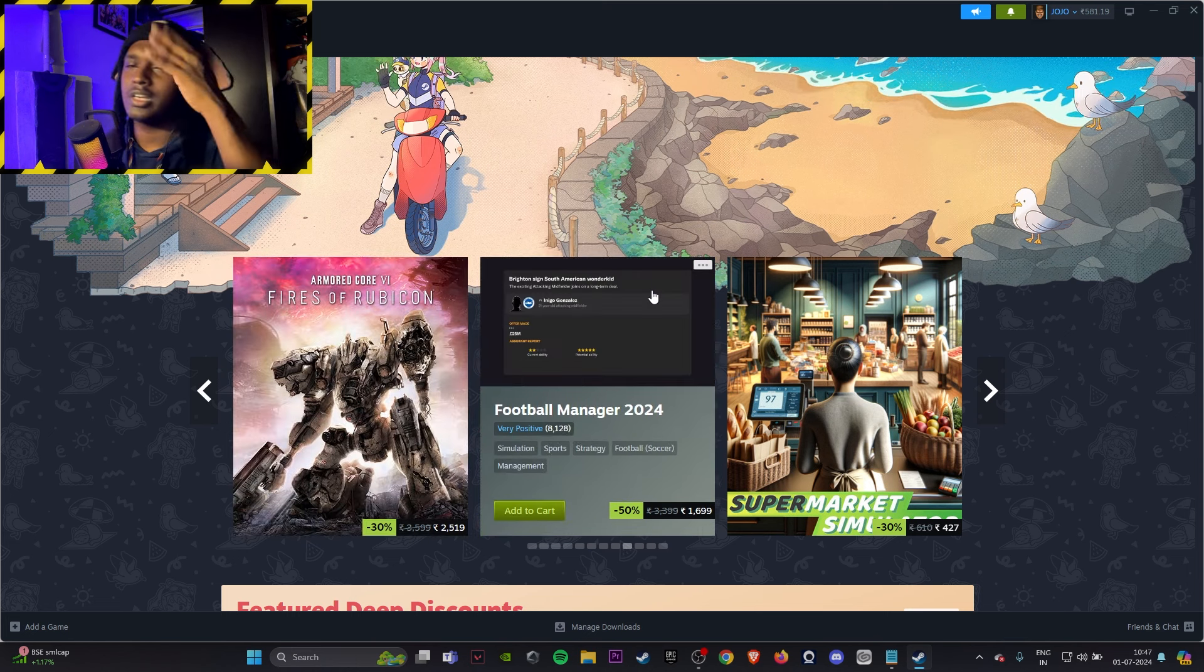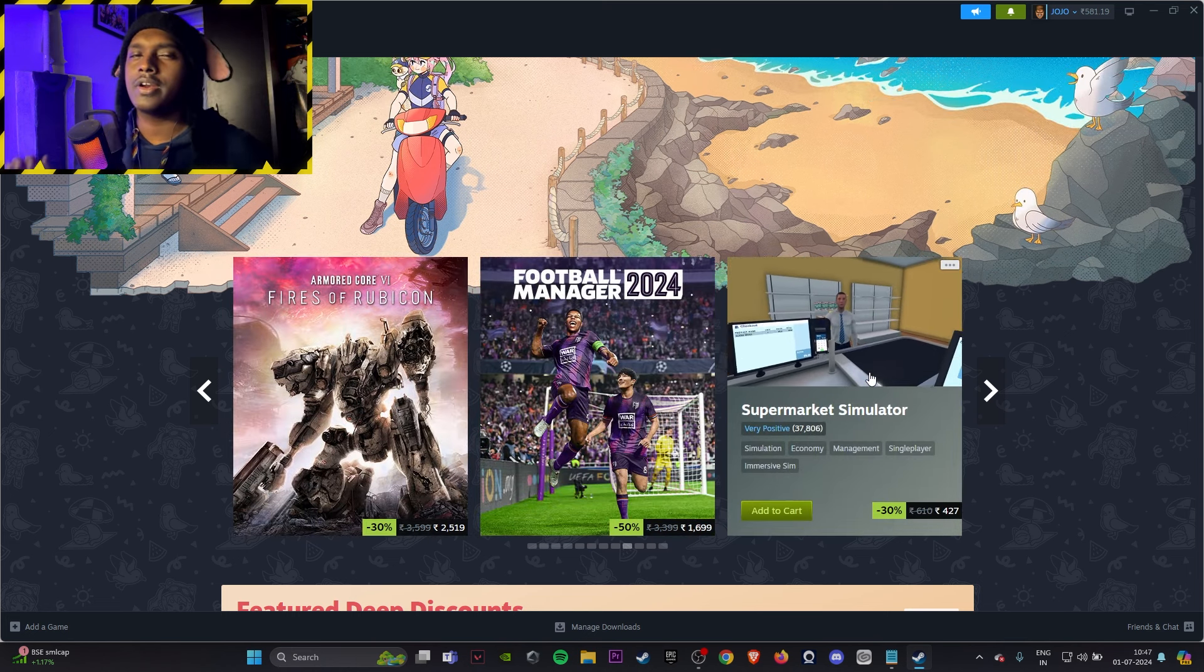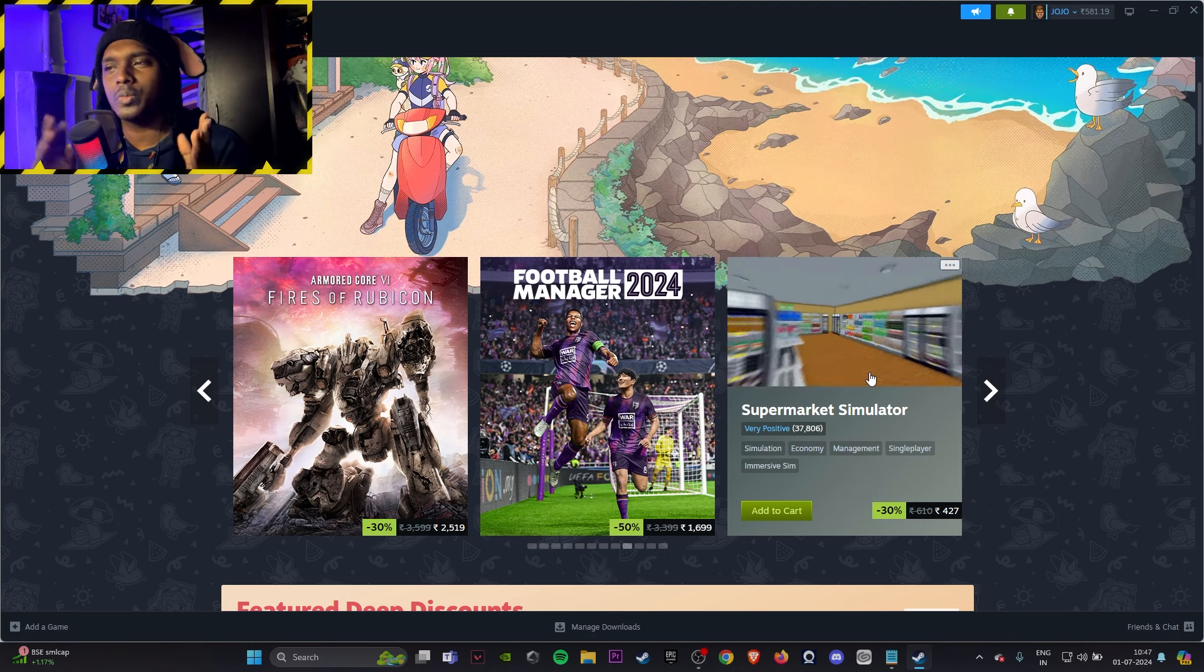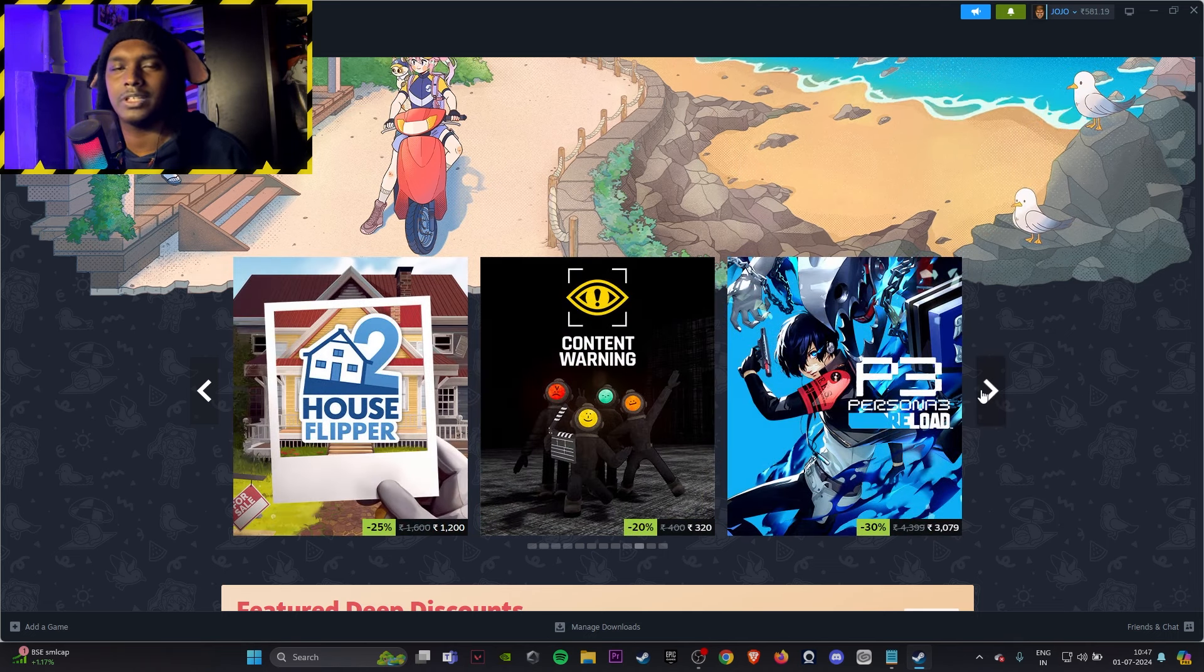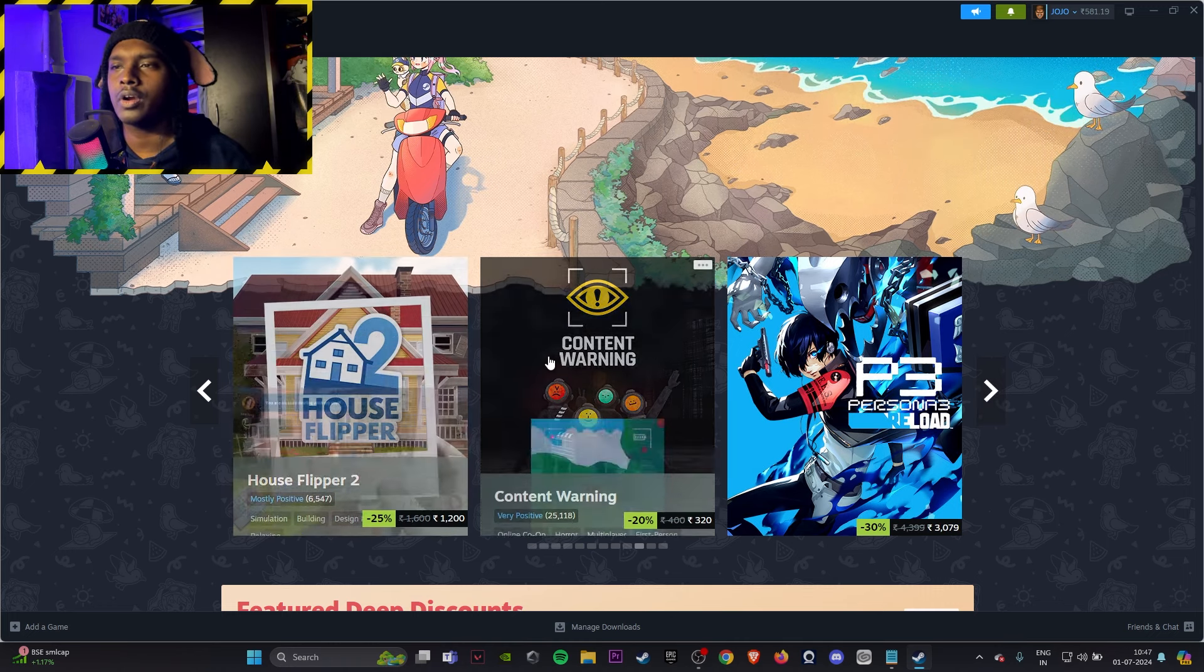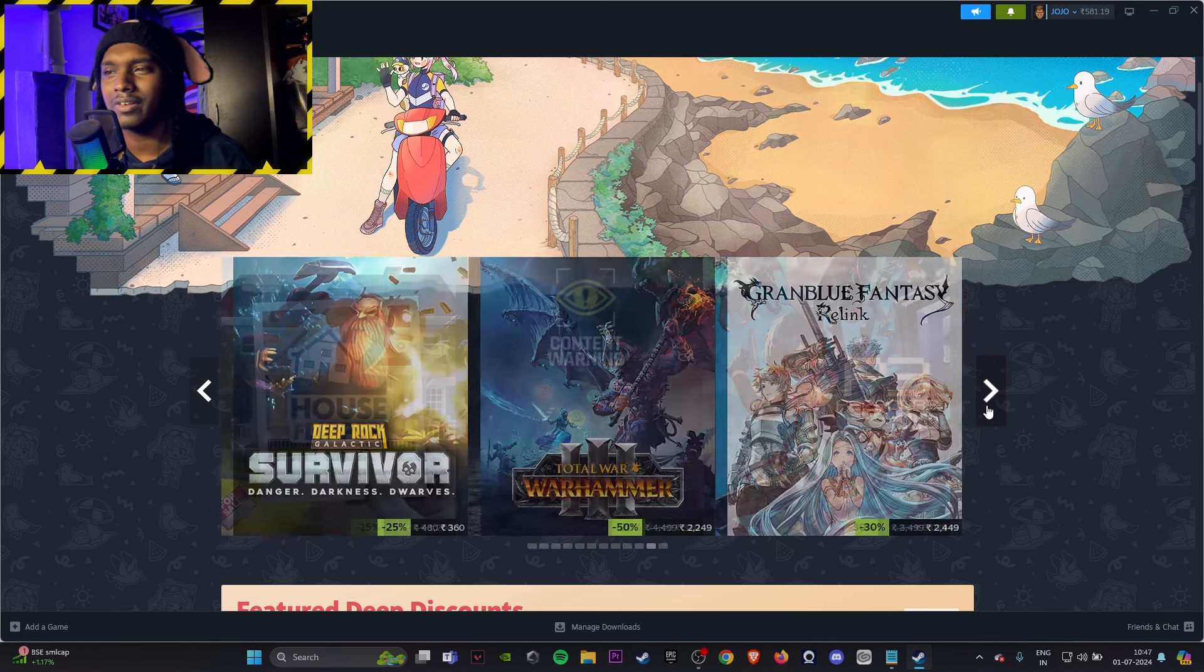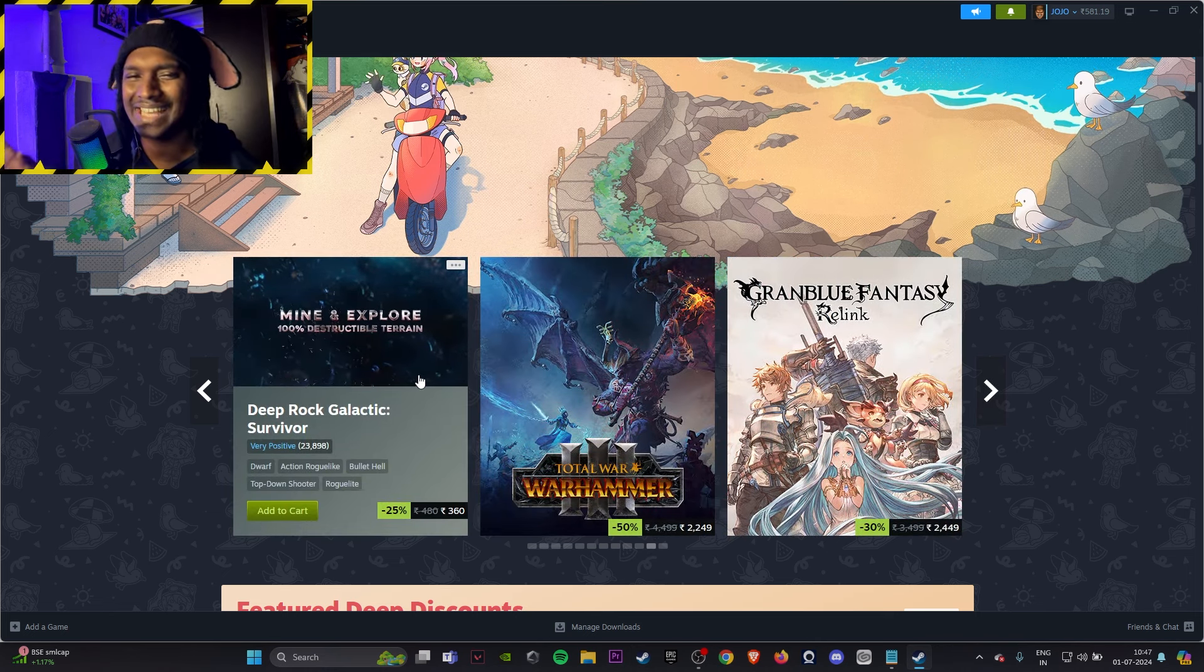Football Manager, dumb if you buy it. Supermarket Simulator, don't buy this thing unless you're a streamer or a YouTuber, then only you can make content off of it, otherwise don't buy it for the sake of buying. Just play the prologue. House Flipper, not a game for you. Content Warning, only with friends. Persona 3, old game remastered, don't even try it, it's still expensive. Deep Rock Galactic, skip it.